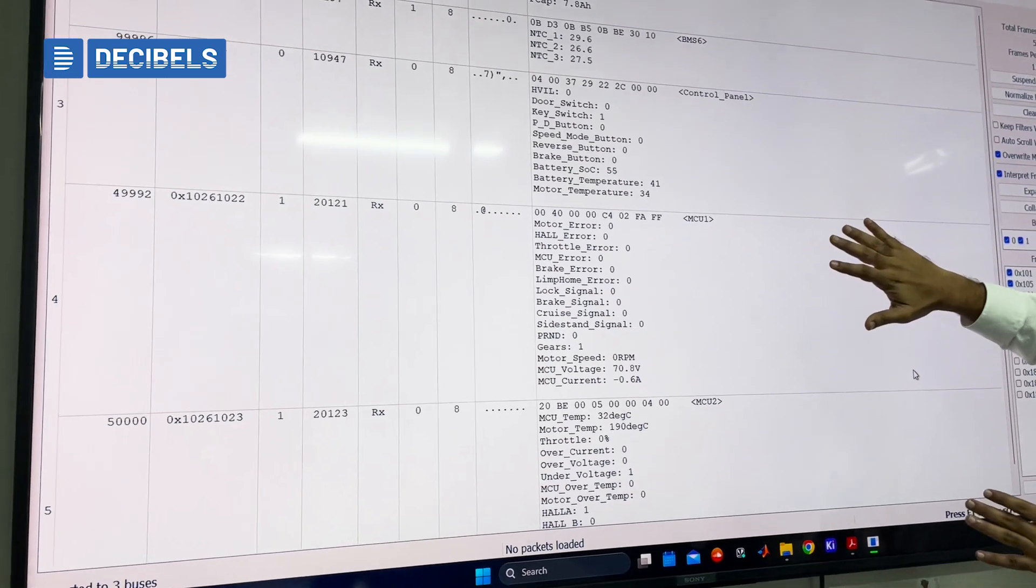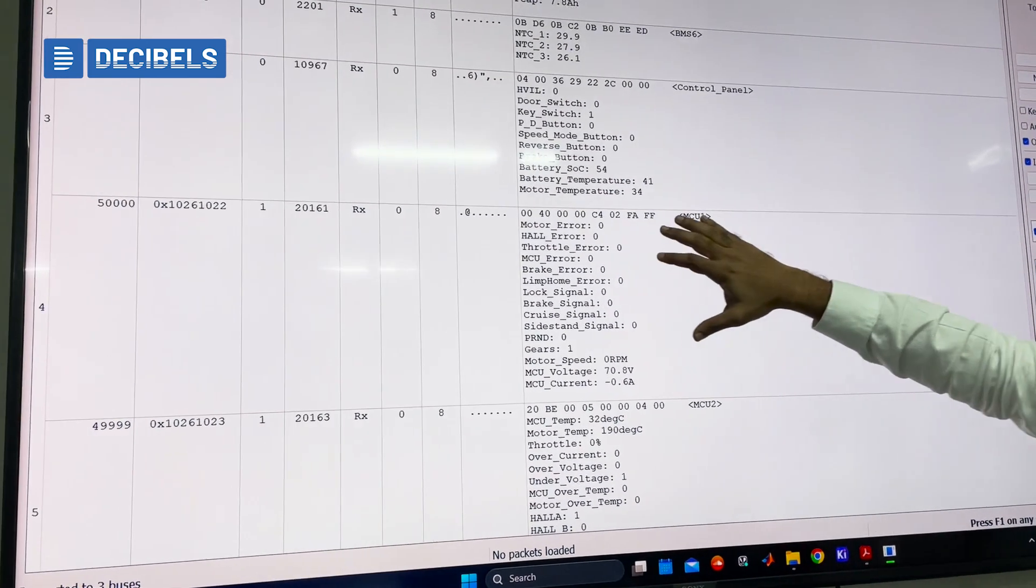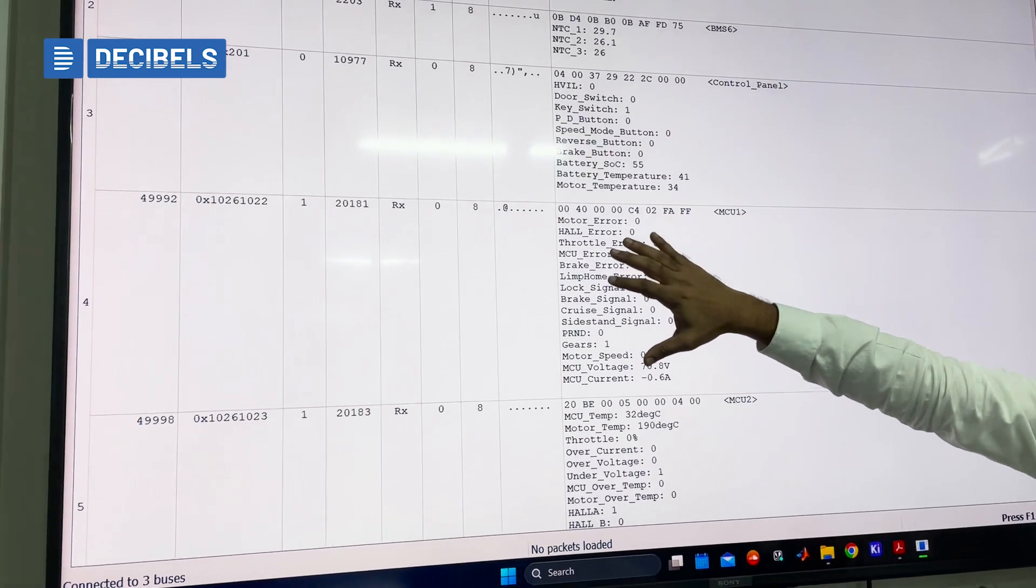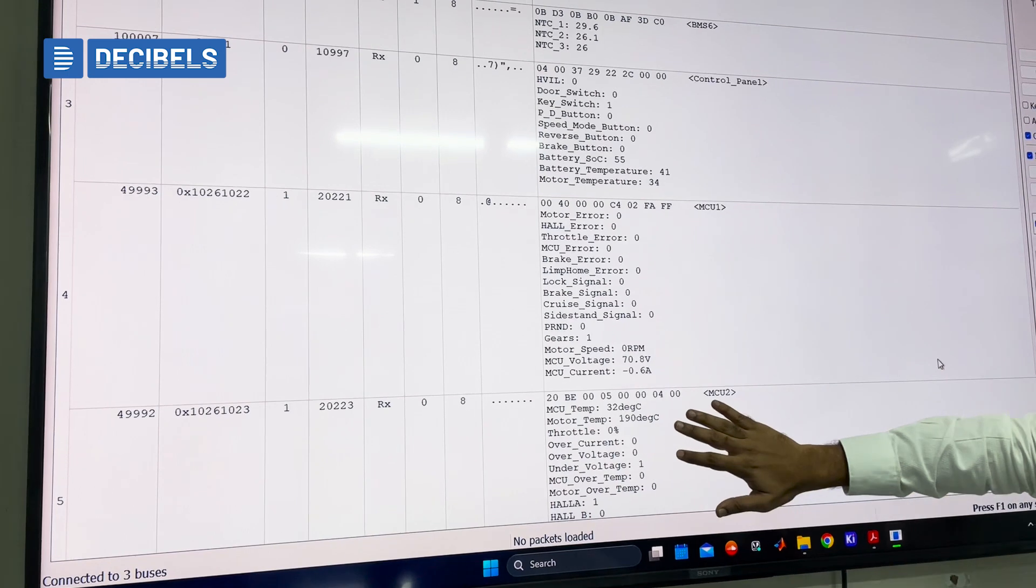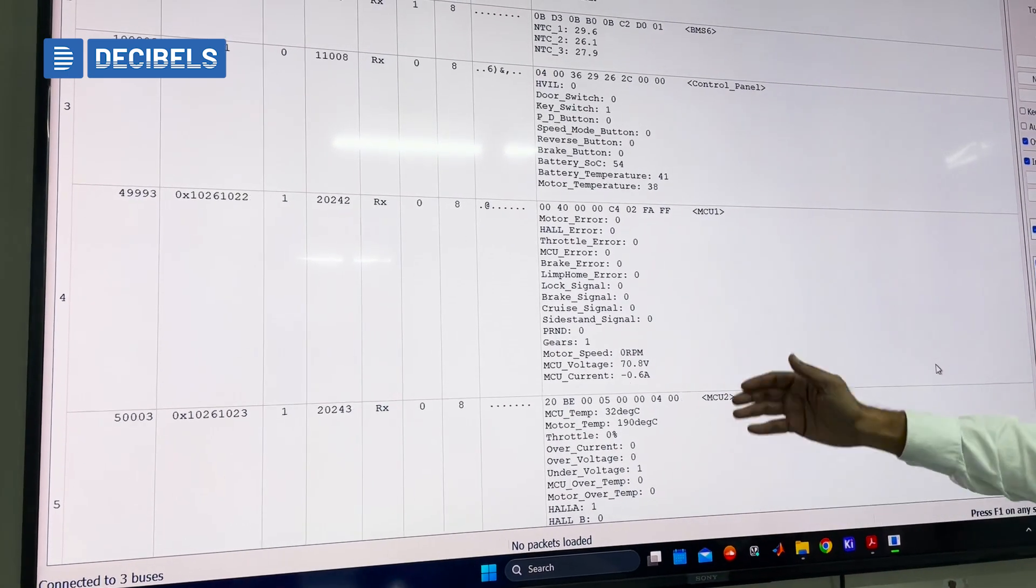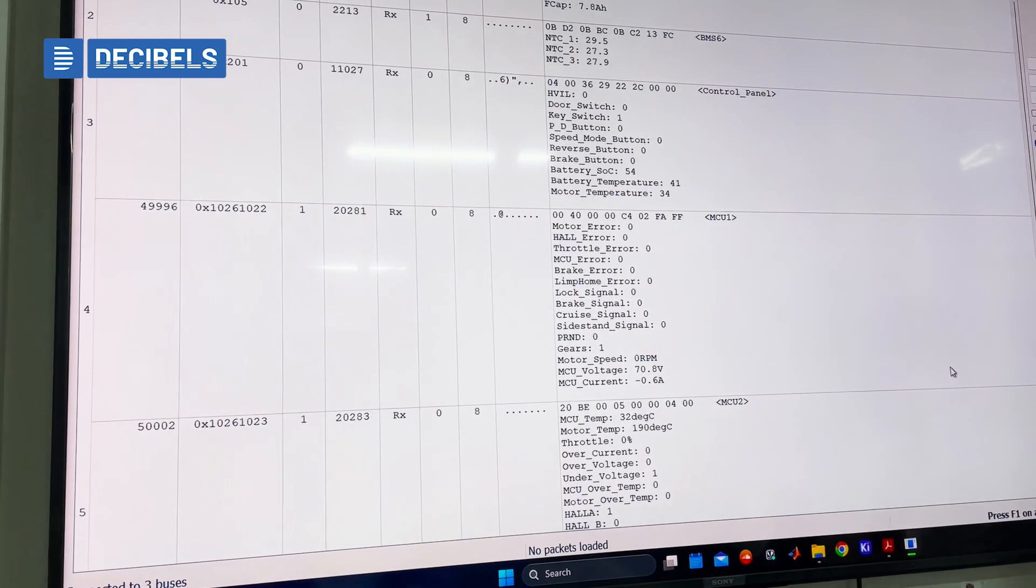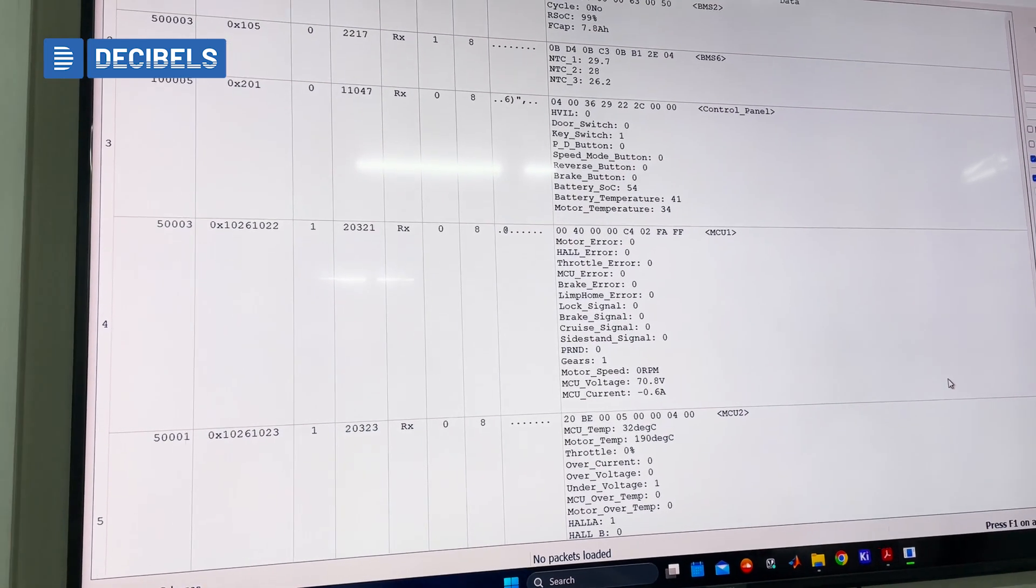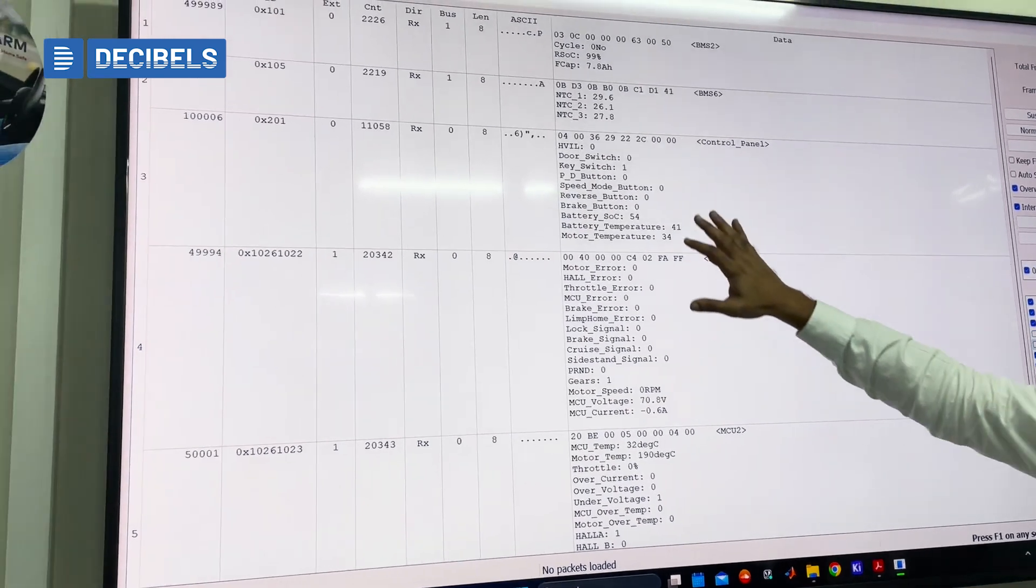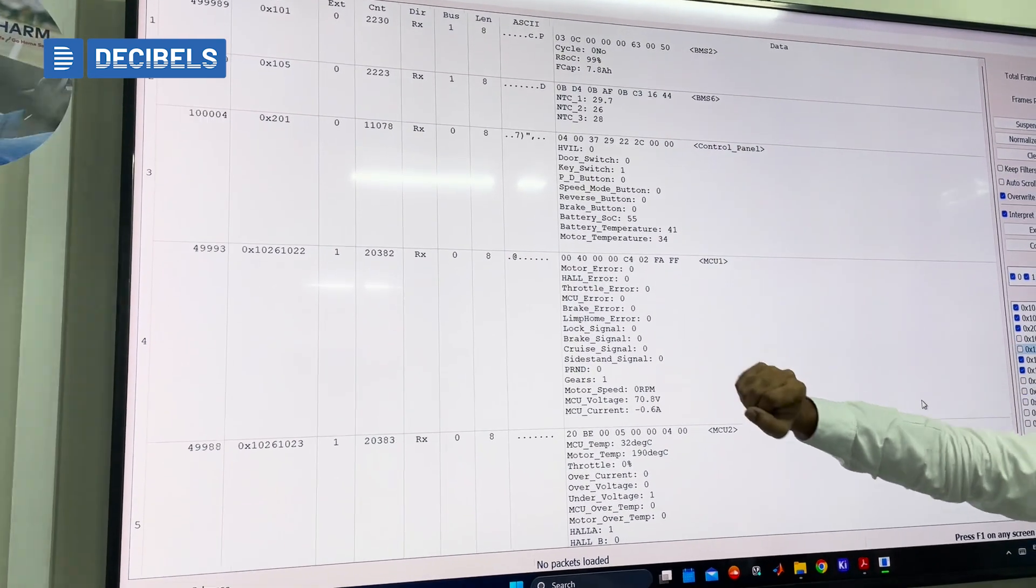Then we also have data coming from our MCU, so various different parameters, and we also have data continued from the MCU as well. So let me just show you a quick idea of what parameters get changed here.